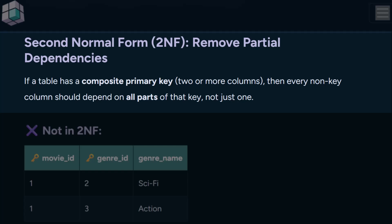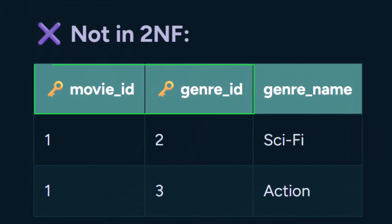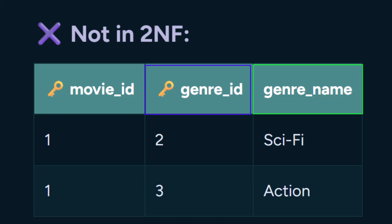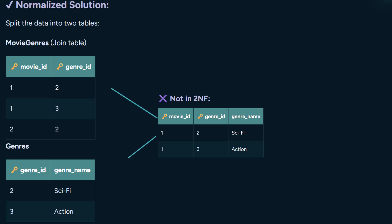Second normal form applies when your table uses a composite primary key — meaning the key is made of more than one column. The rule is: every other column must depend on the whole key, not just part of it. In this example, movie ID and genre ID together form the composite key, but the column genre name depends only on genre ID, not on both. That's what we call a partial dependency, and it breaks second normal form.